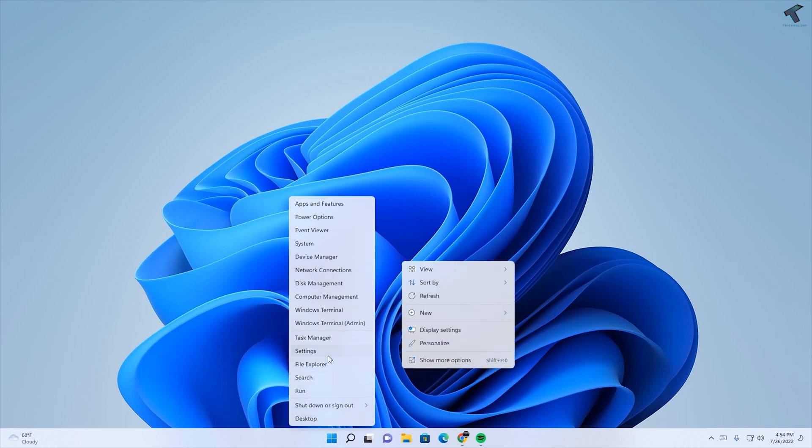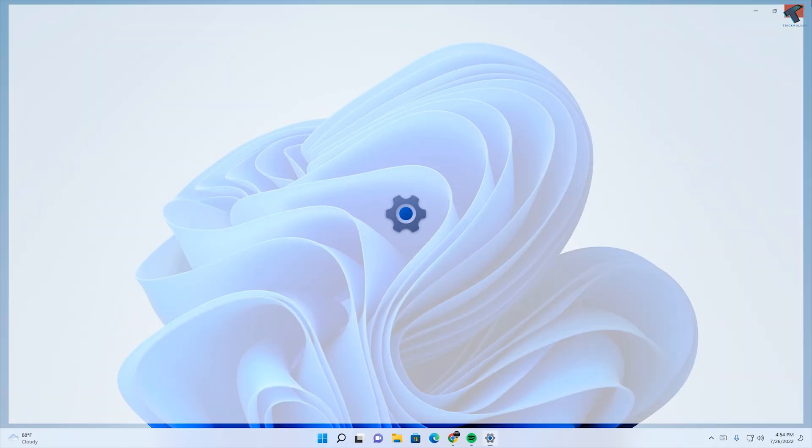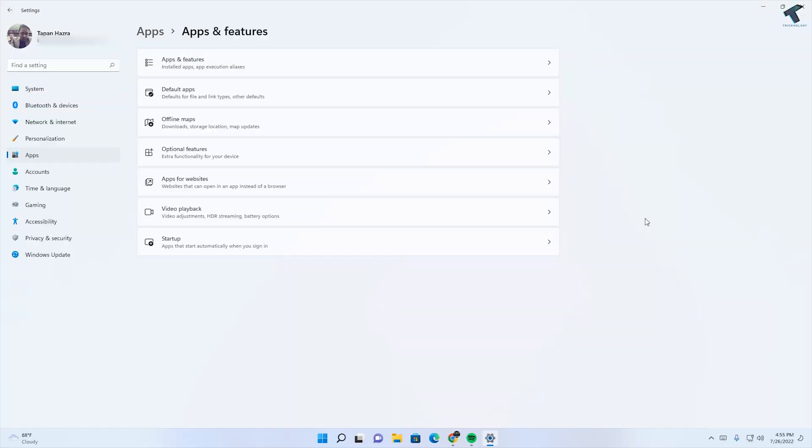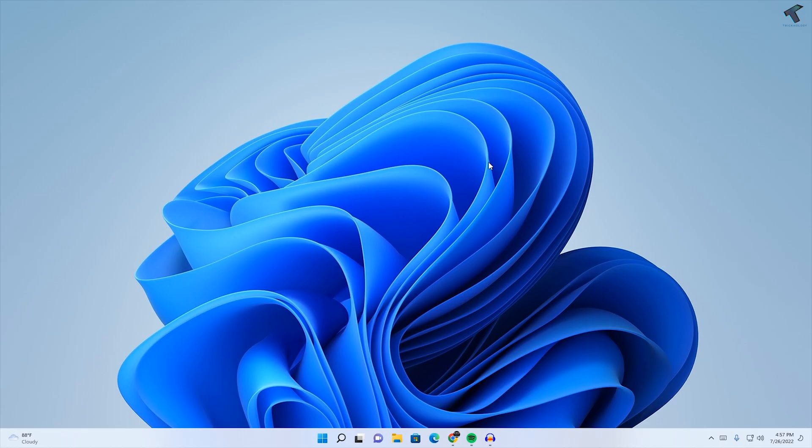Hey guys, welcome back to my channel Technology. Today in this video tutorial, I will show you how to fix Windows 11 settings loading slowly or lagging problem. Just follow me.